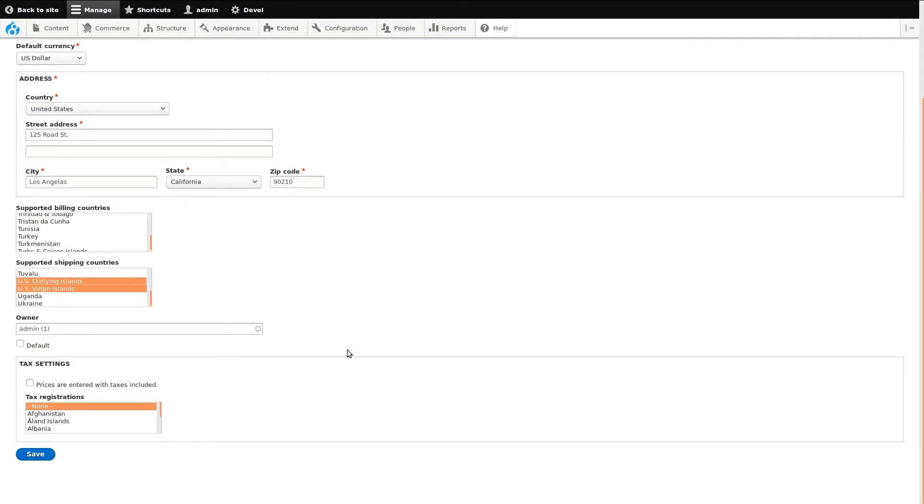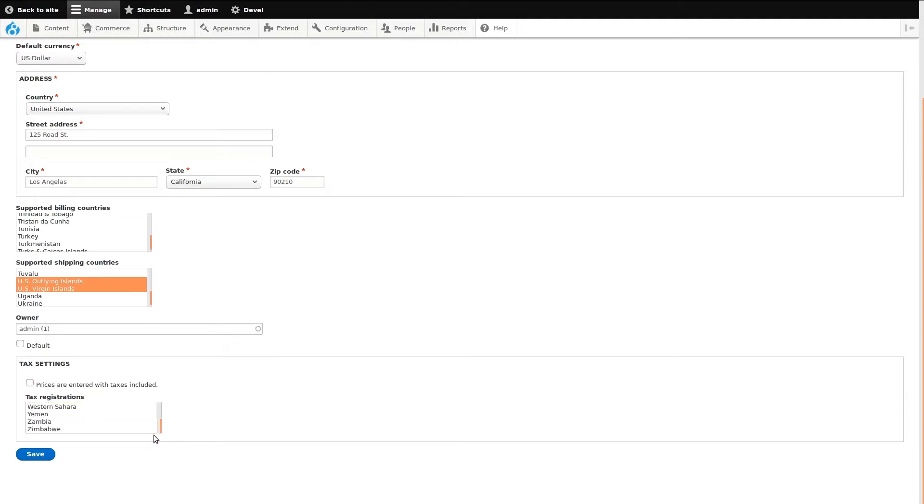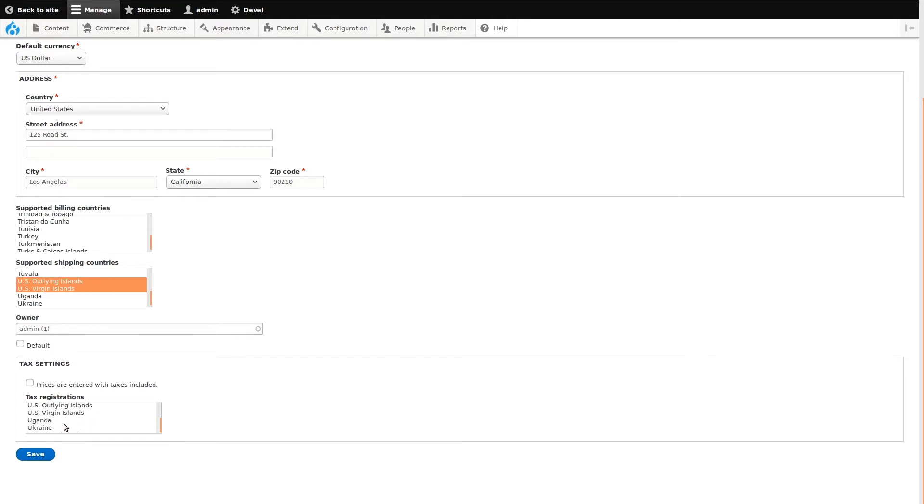Then, set an Administrator as a Store Owner. Finally, we can set Tax Settings for this store. Choose whether or not product prices will be entered with taxes included. We can select any countries where our store taxes are registered.